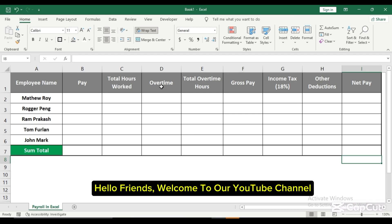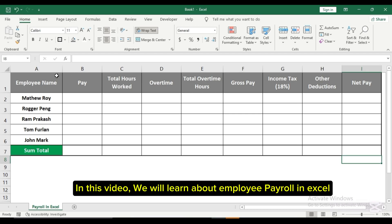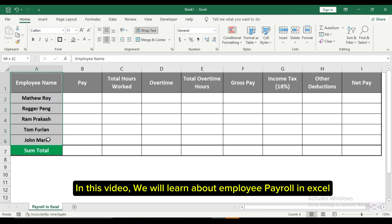Hello friends, welcome to our YouTube channel. In this video, we will learn about employee payroll in Excel.